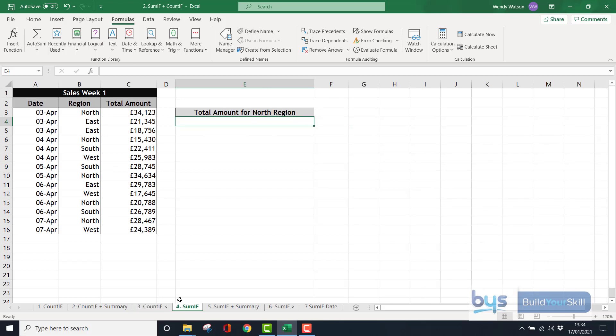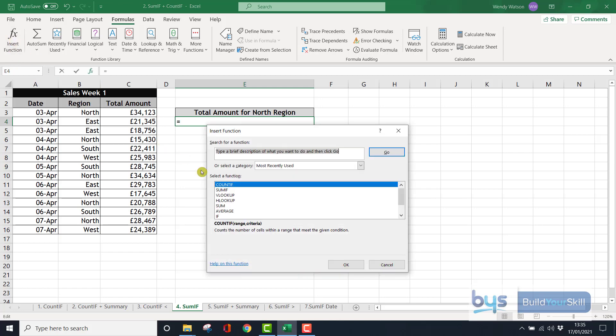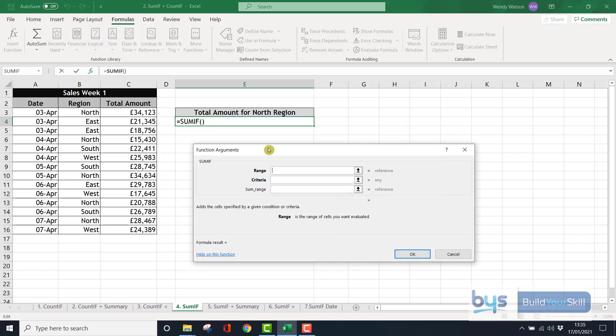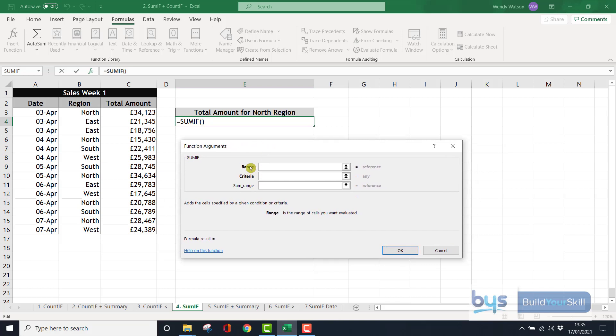Moving on now to sheet number four. Let's now think about how we can use the sum if, where we want to total information for a specific criteria. In this example, we're not counting, we're summing the total amount for the north region. I'm going to click in cell E4 into insert function. This time, sum if. And you'll notice here we've got the range, the same criteria, the same in bold. Then we have sum range as a third option, not in bold. That actually tells you that you don't always need to use this, but you do need a range and you do need criteria.